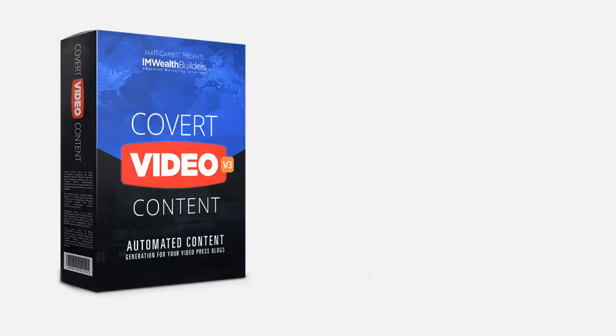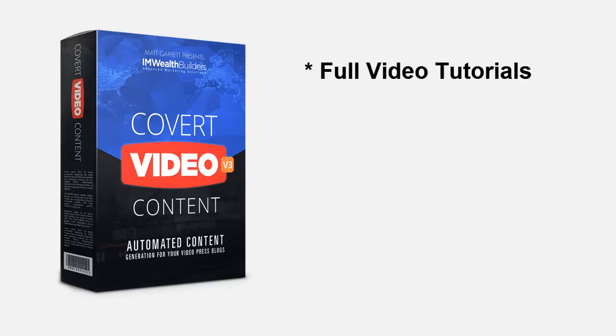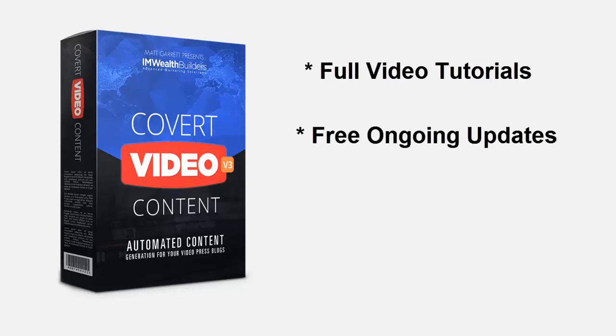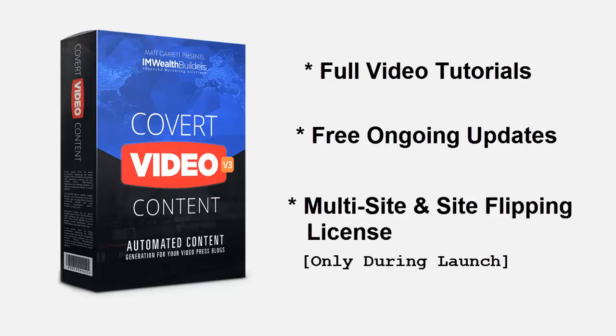Now this is a limited one-time only offer for new Covert Video Press members. We will be selling this for at least $97 after this limited release offer ends. And remember you get full over-the-shoulder video tutorials to make sure you get the absolute most out of your new plugin and we include free ongoing updates so you'll never be left behind.